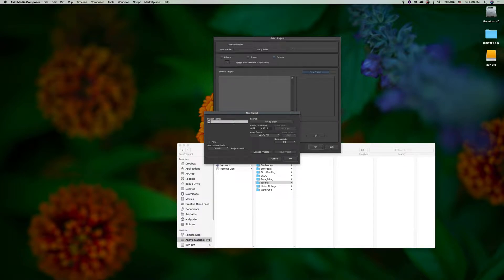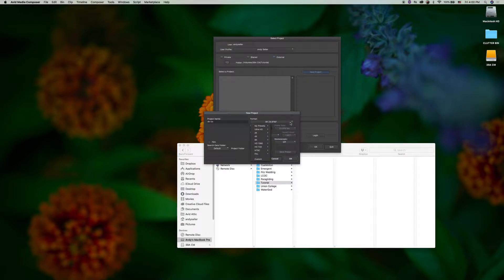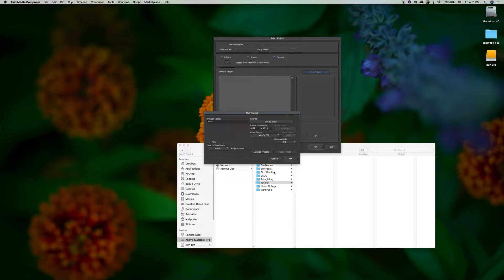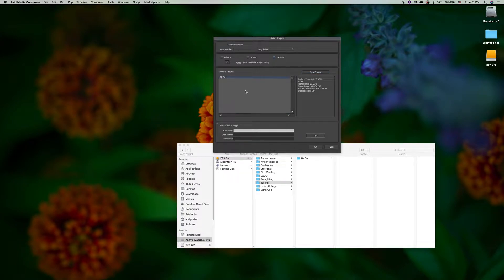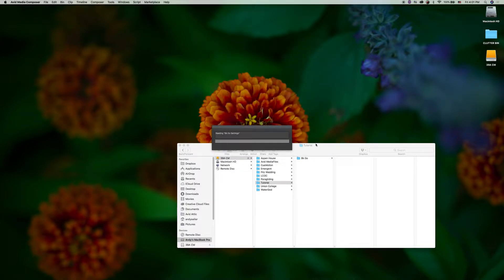8K, go. Alright, you just want to set your format to 8K naturally because that's what we're doing. Click OK and open that project.